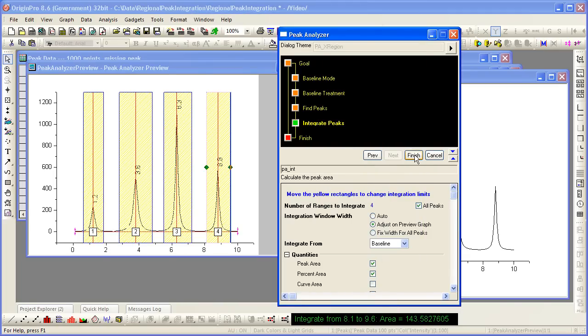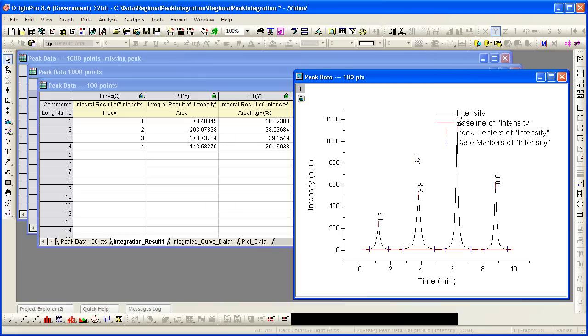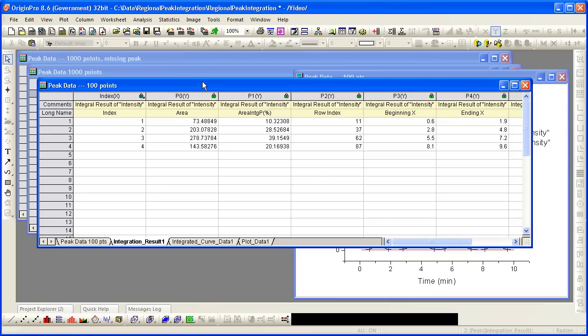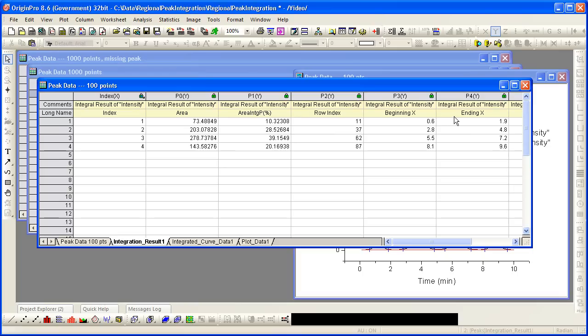Now I can select finish to complete the analysis. Notice that I get a result with four peak areas, row indices, beginning and ending x values, etc. as I stipulated in the PA output.